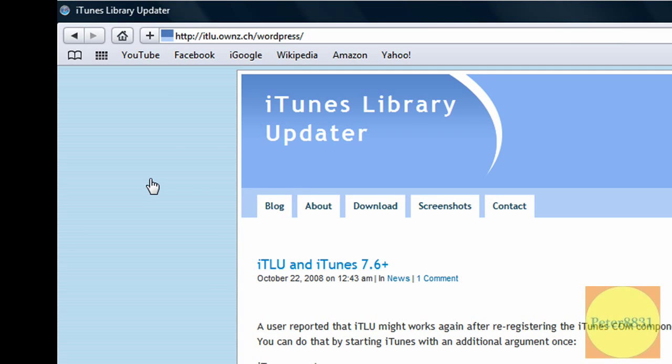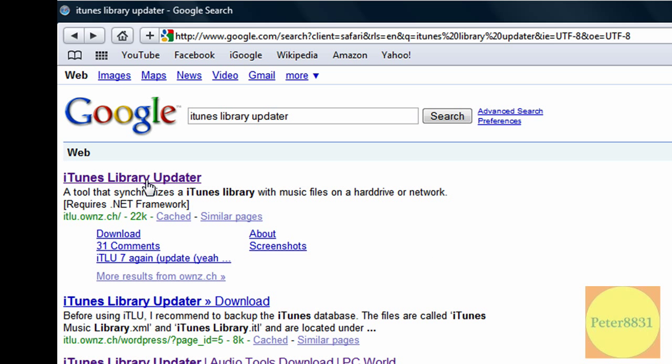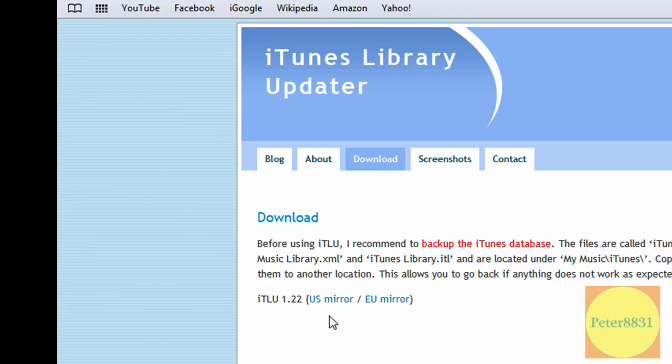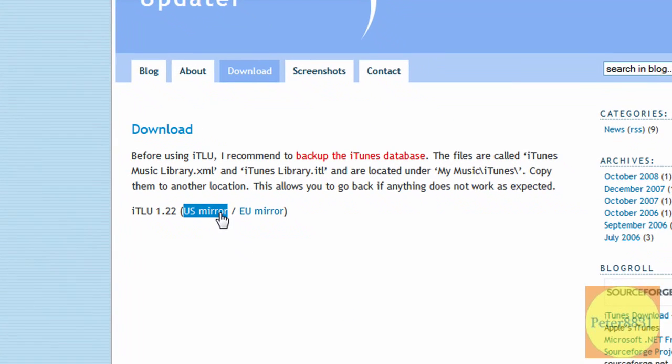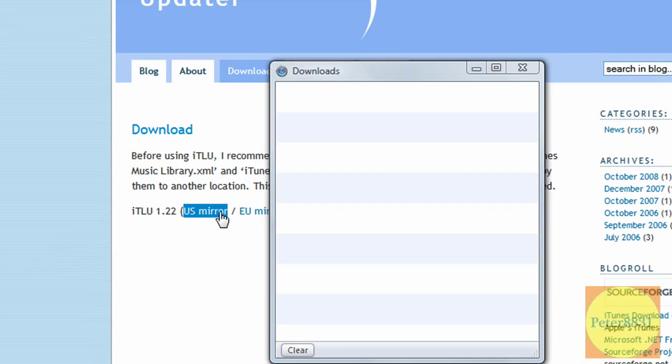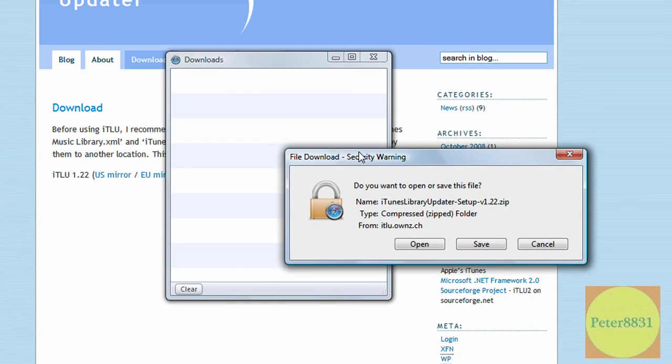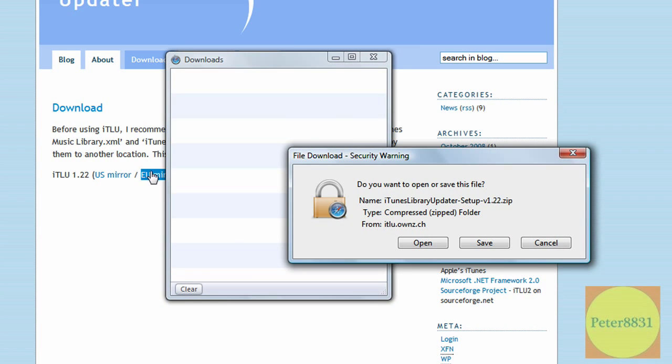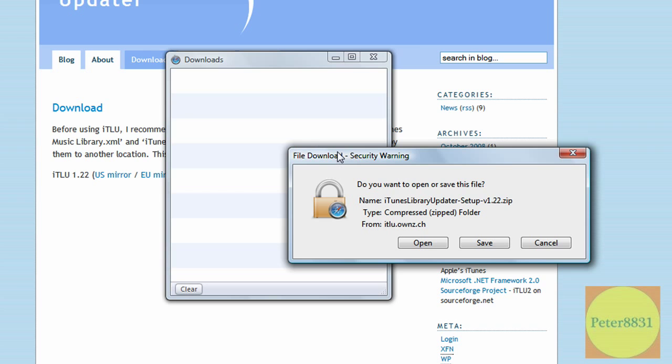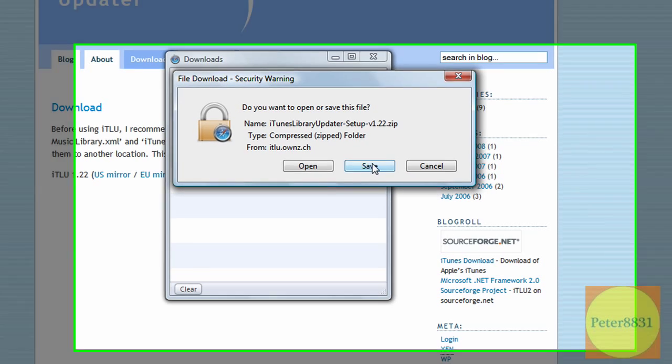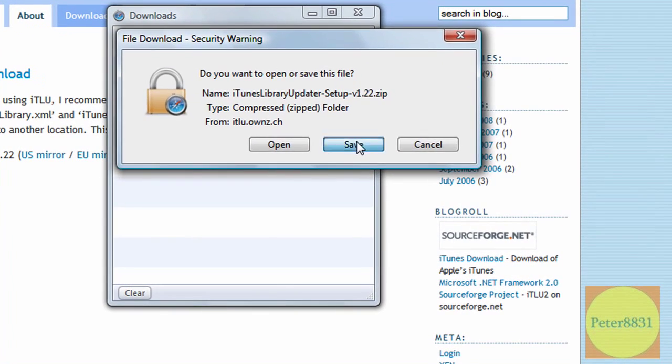And I'll give you a direct link to the website. But yeah, click on the first search result. Just click on download. Now click on US mirror, or if you're in Europe, click on the EU mirror. And click on save.